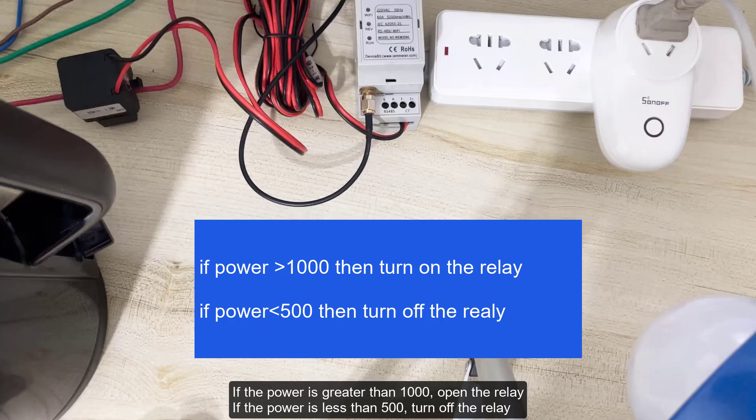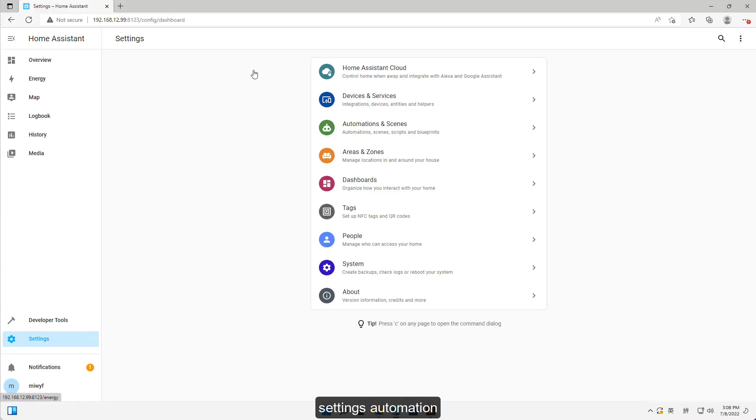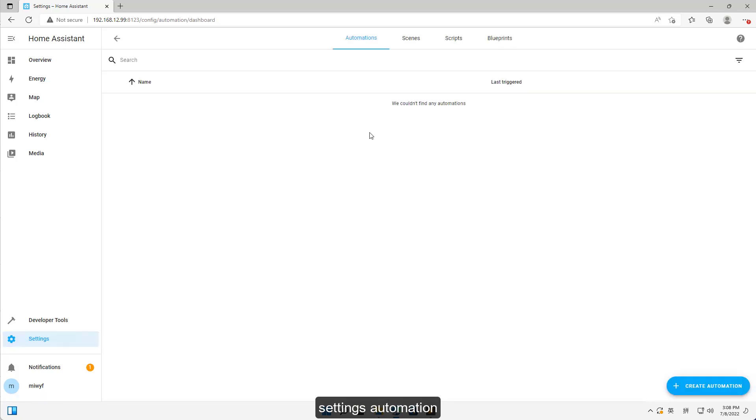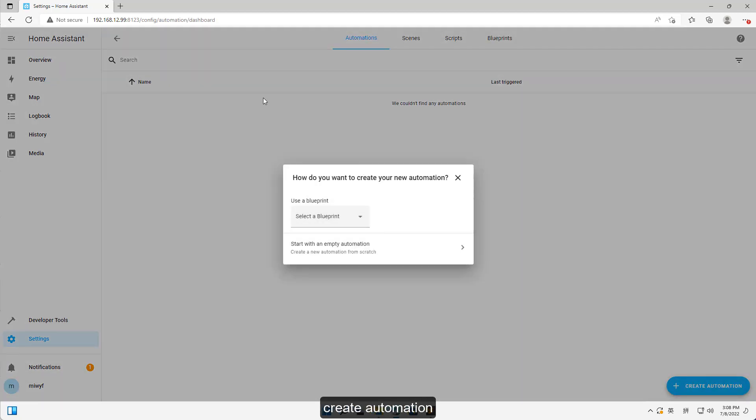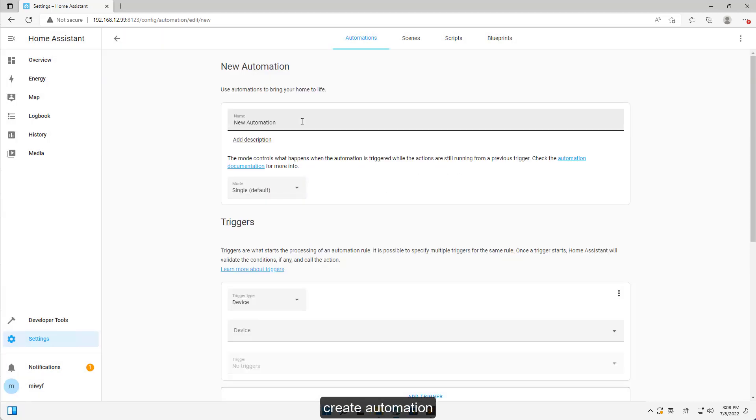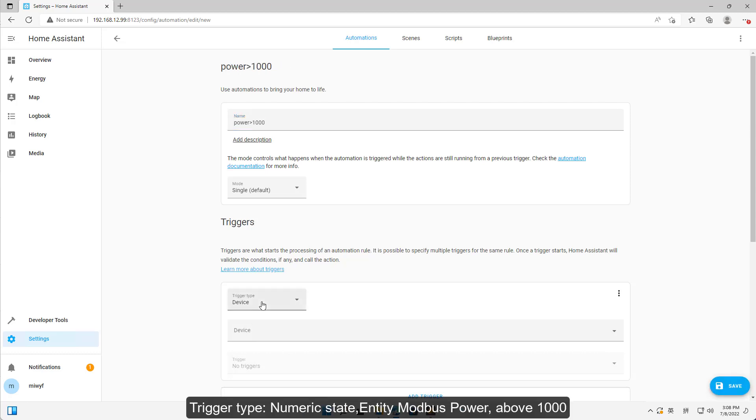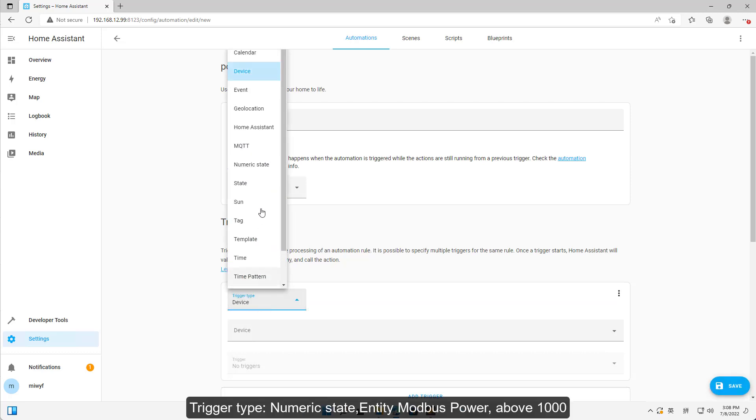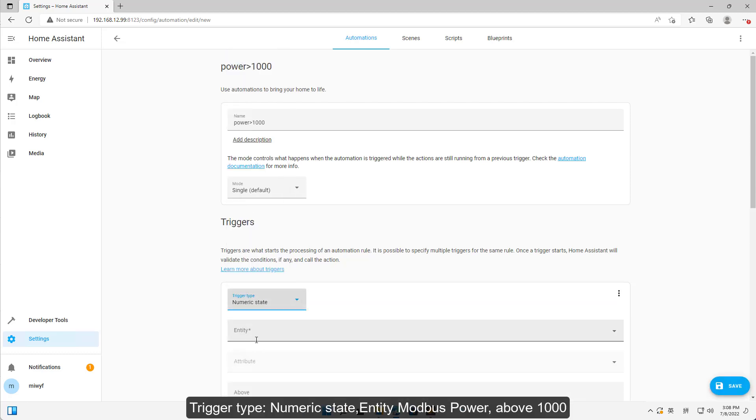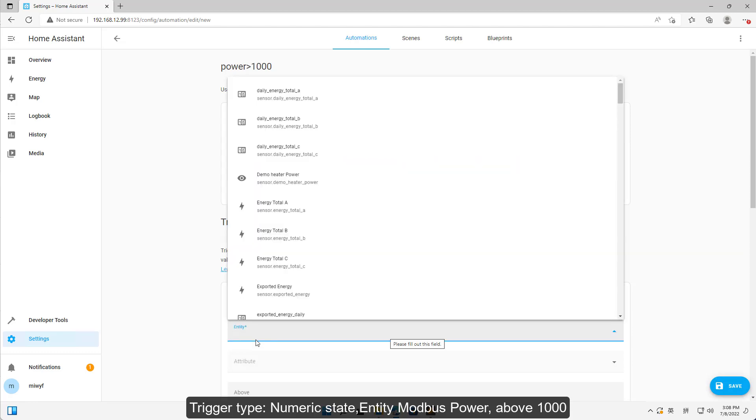Settings Automation Create Automation Name Power 1000. Trigger Type Numeric State. Entity Modbus Power above 1000.